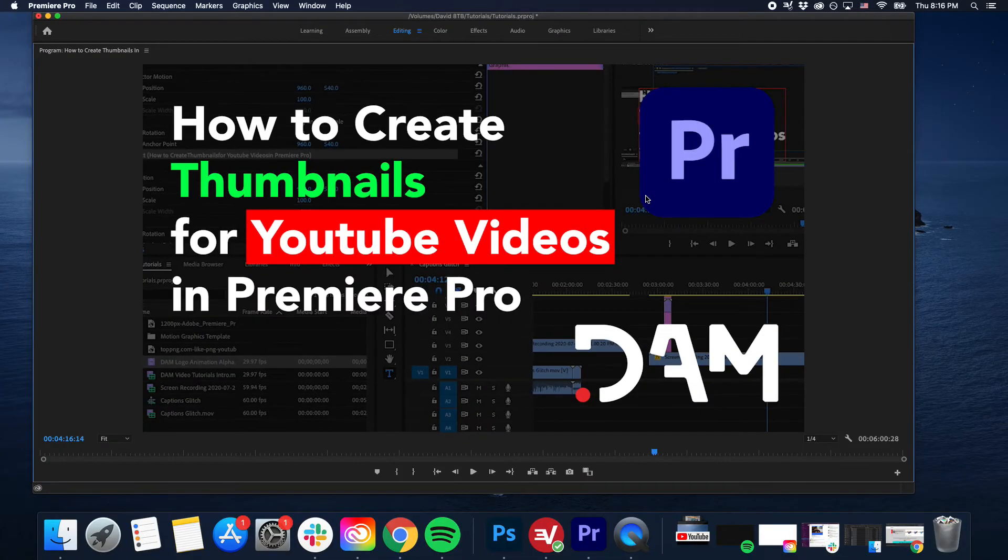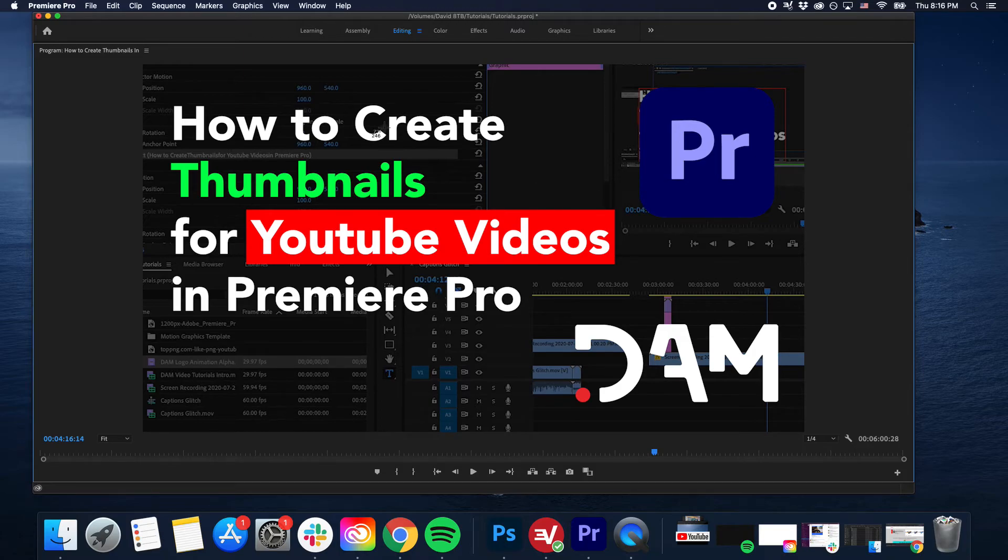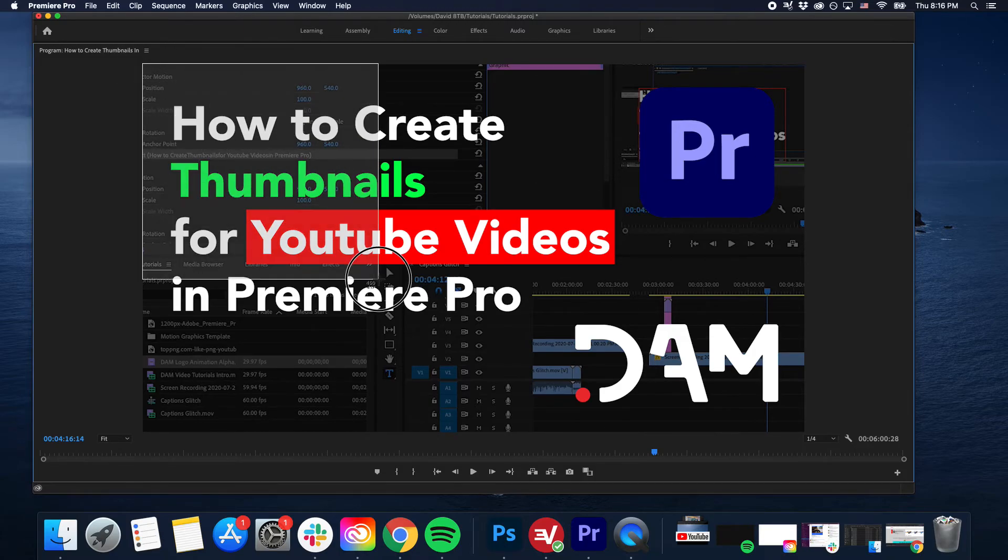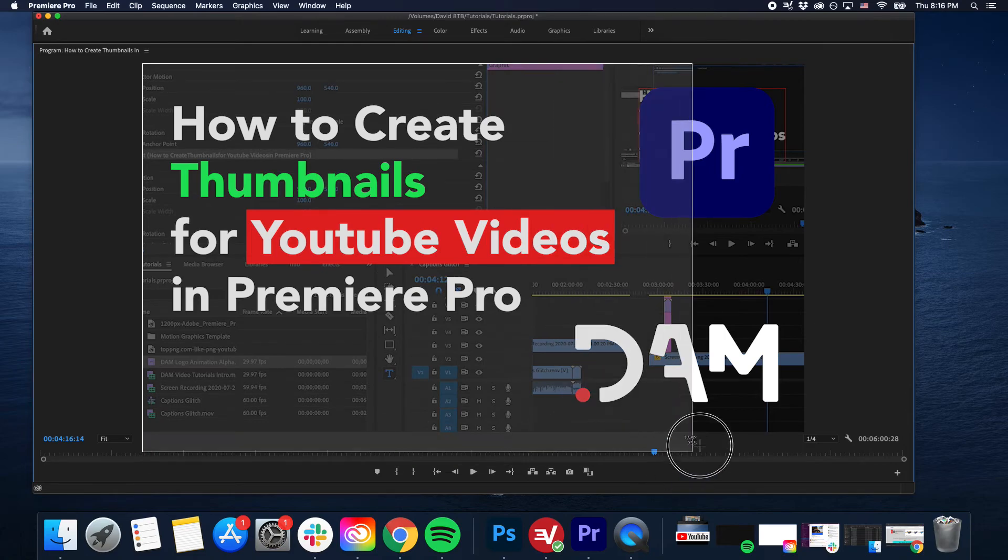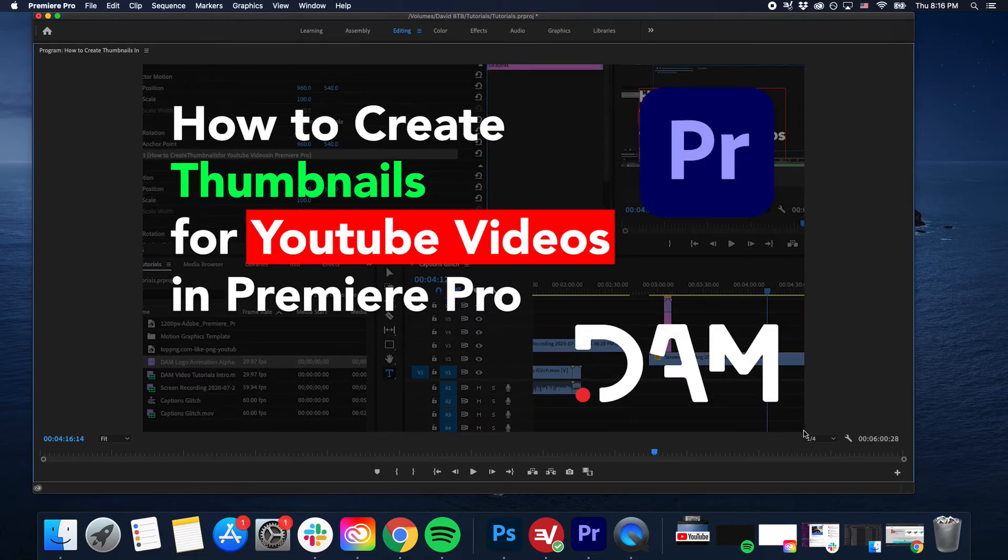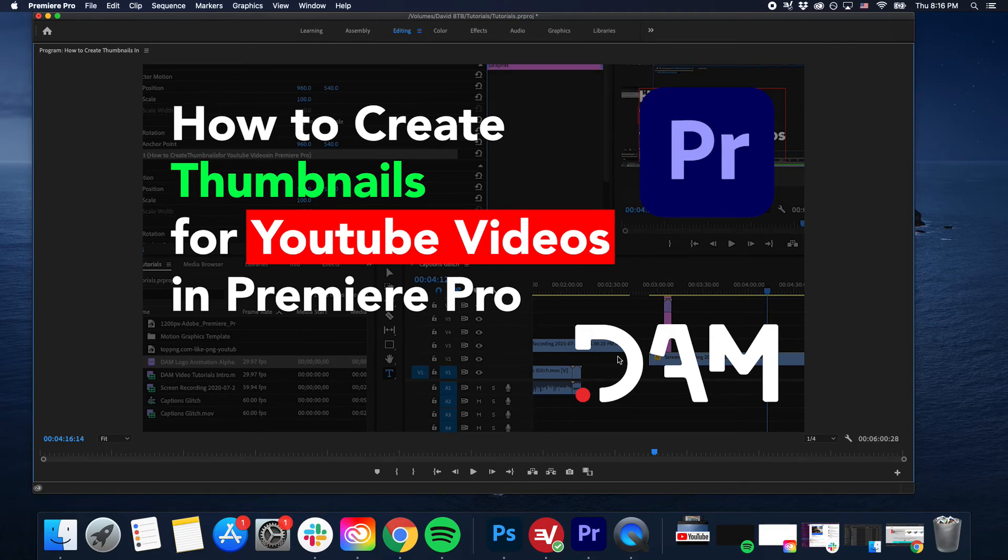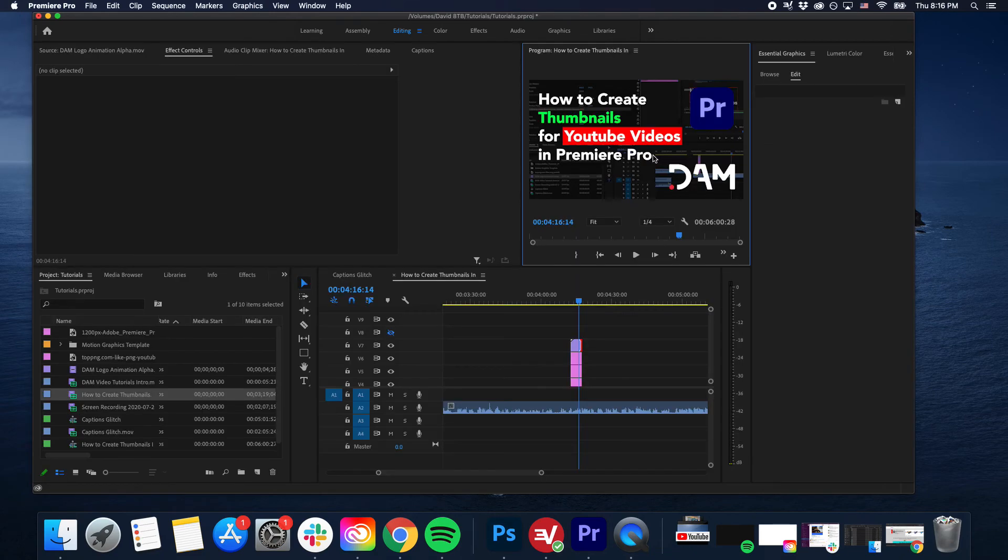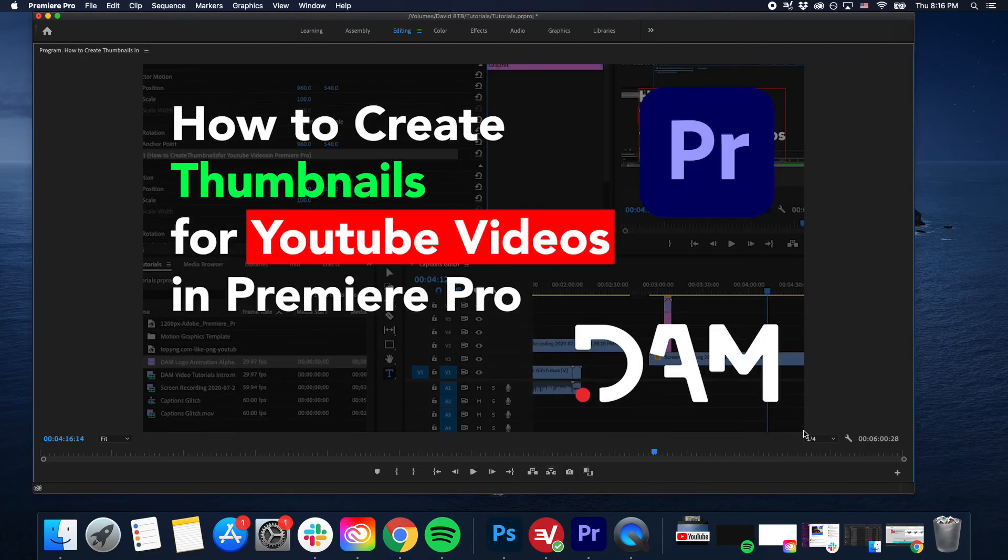All I do now is make this full screen, press Command Shift 4 on a Mac, and take a screenshot. Then I upload this screenshot when I upload my video. I hope that explains and gives you a trick on how to make thumbnails very fast. This is David Andriotti, and thank you for watching.